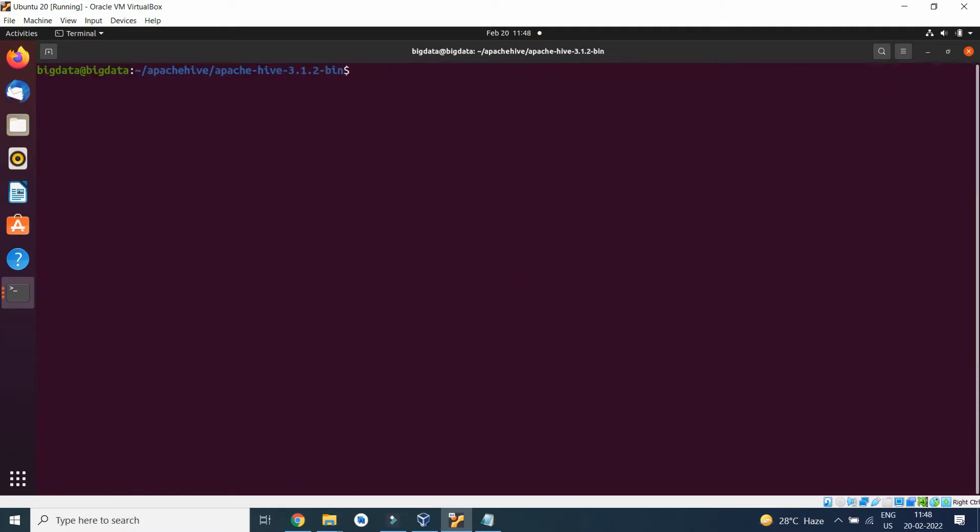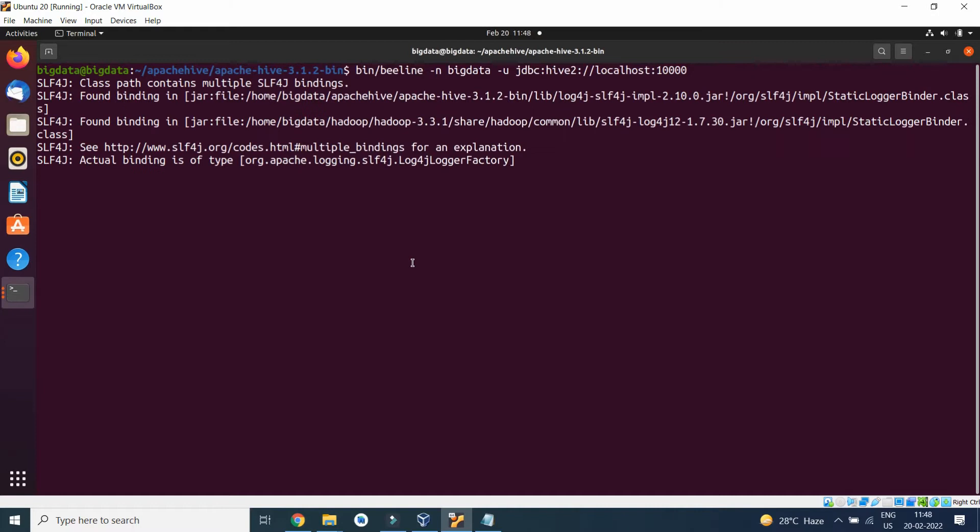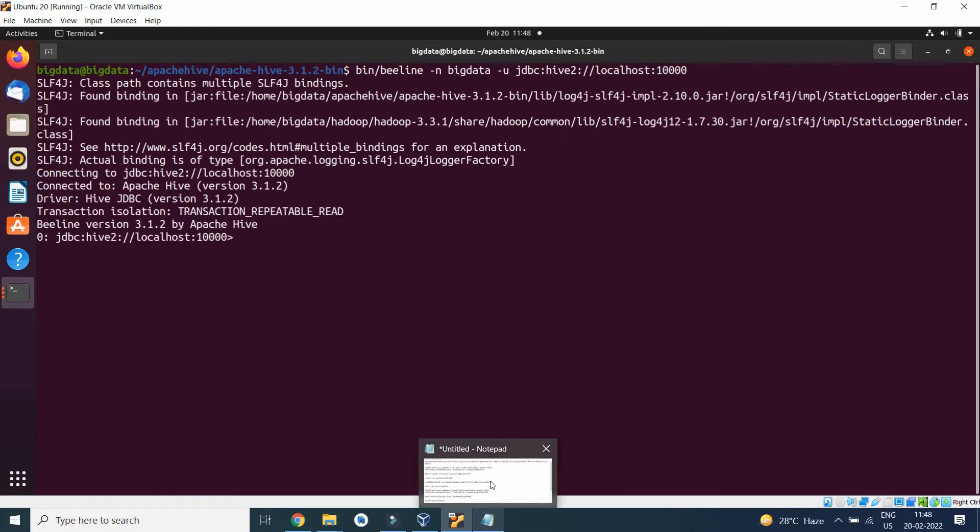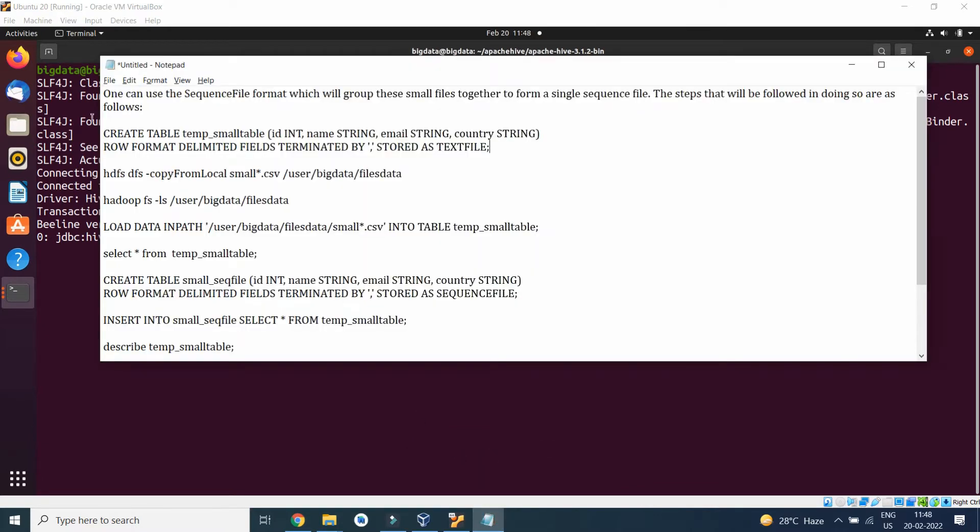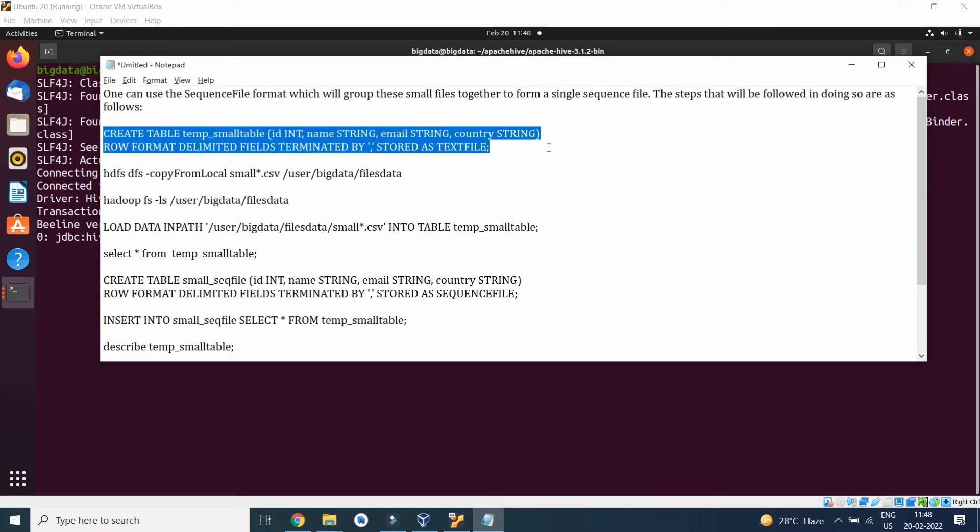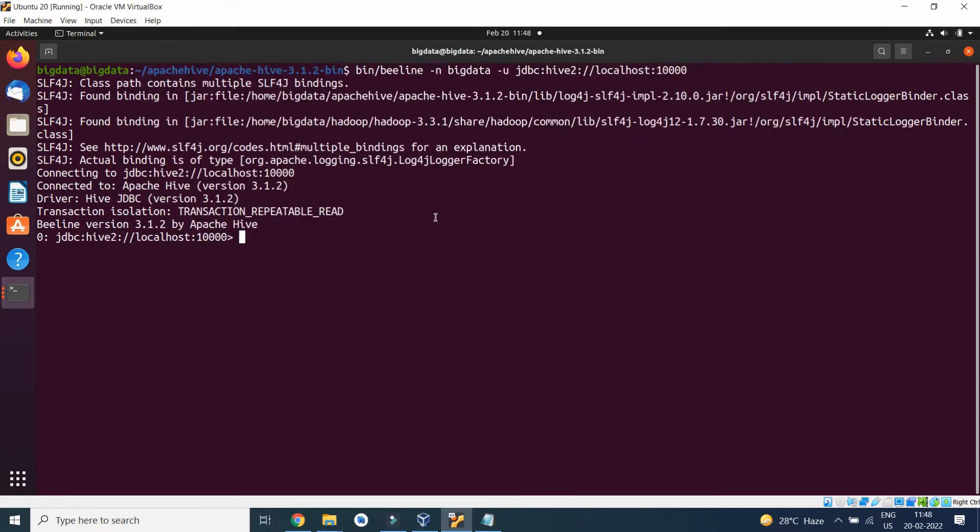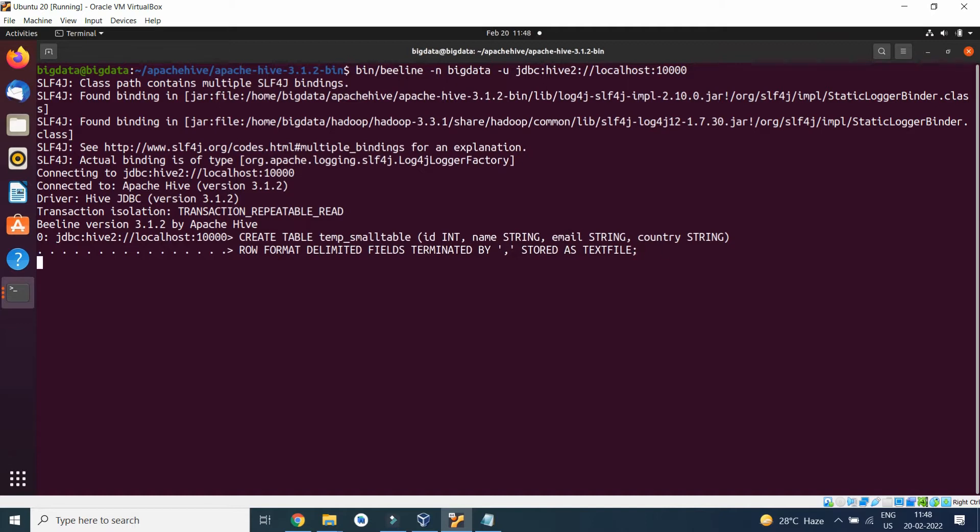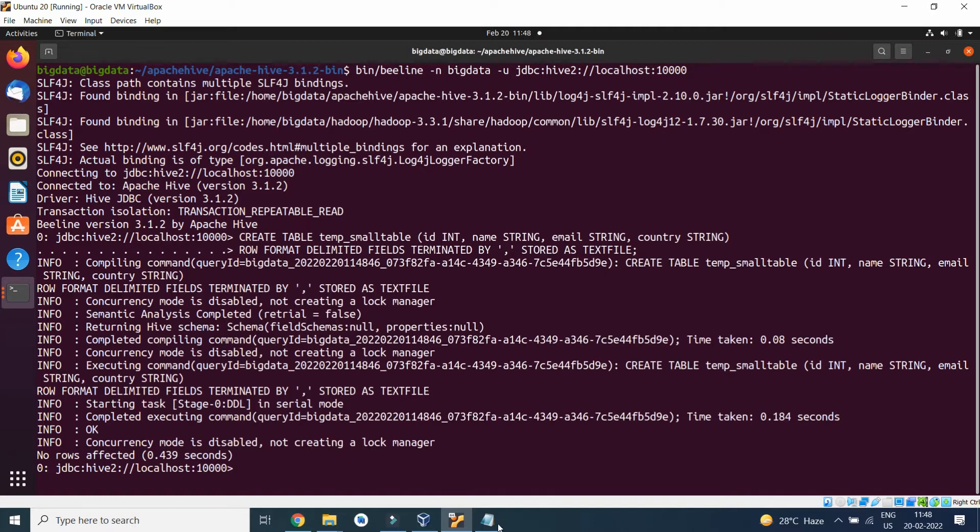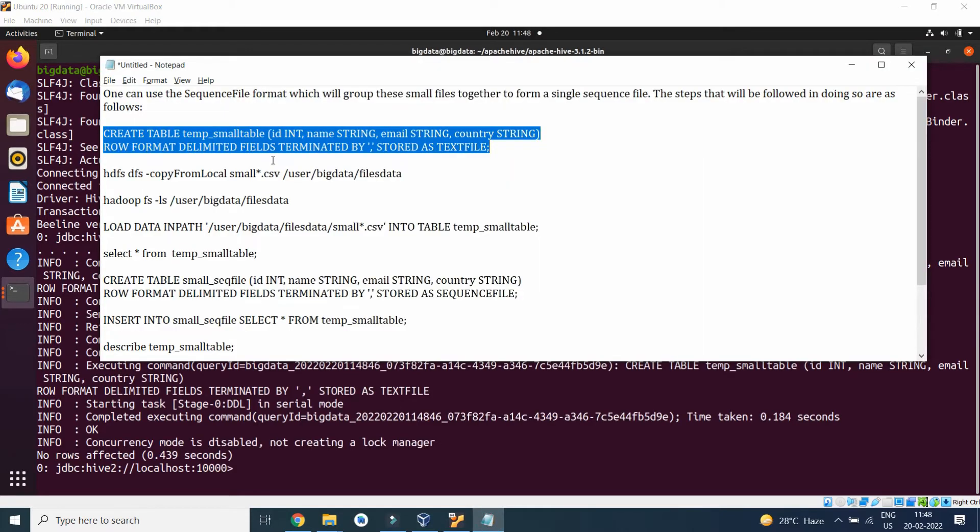I will start the Hive line prompt, that is the Hive terminal, and I will create a table. CREATE TABLE temp_small_table: id as integer, name as string, email as string, country as string, ROW FORMAT DELIMITED, FIELDS TERMINATED BY comma, STORED AS TEXTFILE. The table has been created.